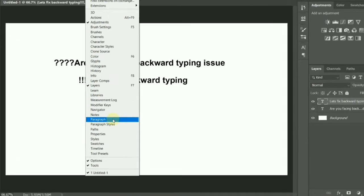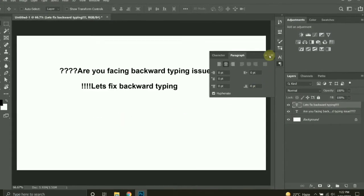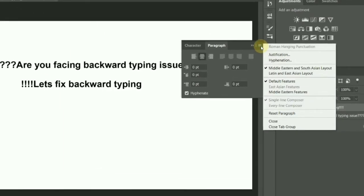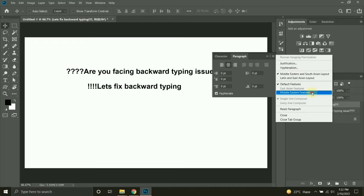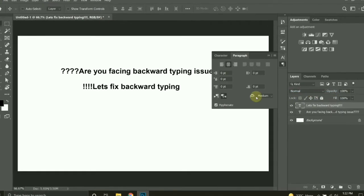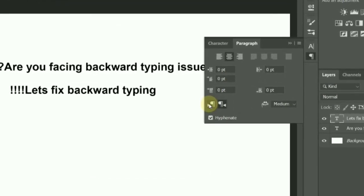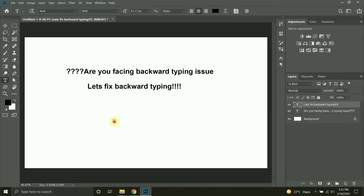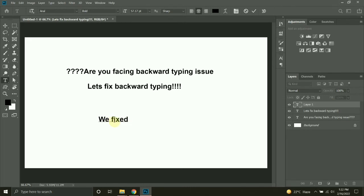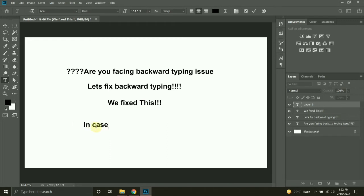Go to Window, click on Paragraph. Now you will see an option — click on it and click on Middle Eastern features. Now click on the left symbol, which is the Left to Right paragraph type direction. Now it has fixed this problem, as you can see. If you are still facing any issue, I will give you another solution.